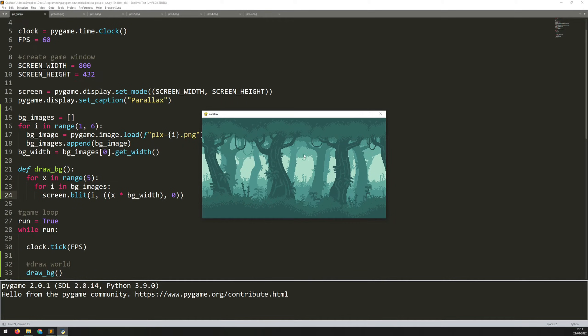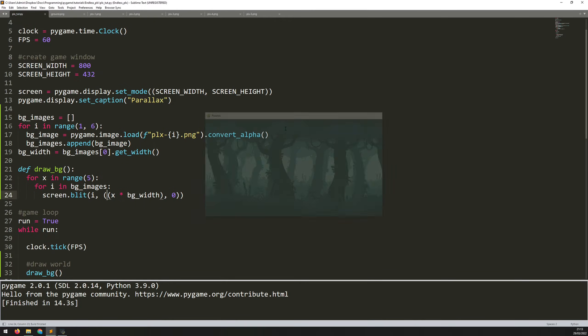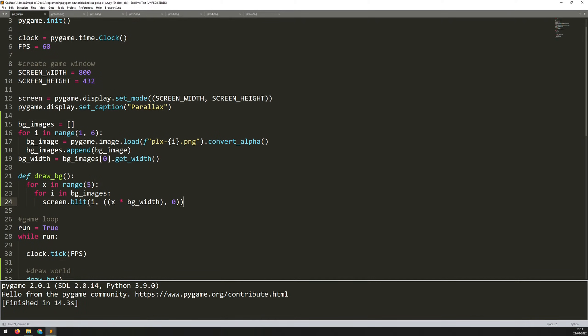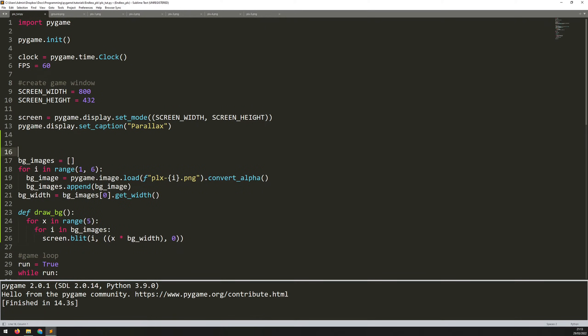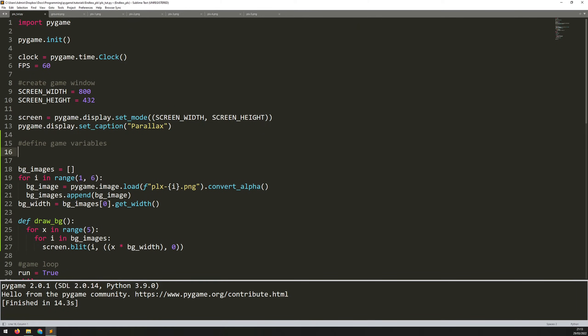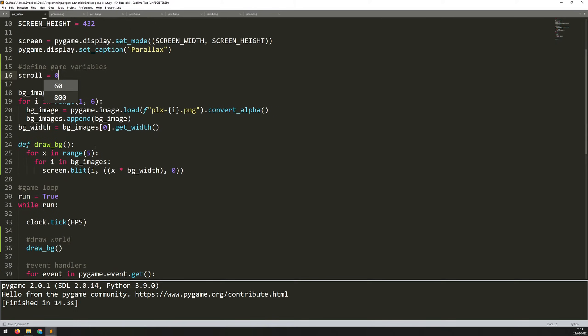To do that, I first of all need to define a new variable. So let's do that before we load in all the images. So just up here, I will say define game variables. And the one I need is scroll. I will set that to zero to begin with.